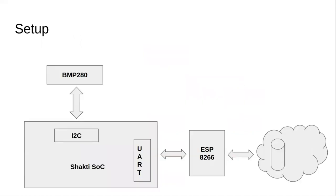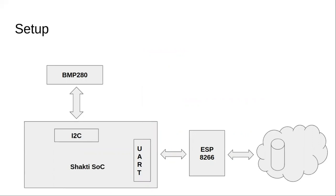Next, look at the setup that will be used for this application. We have a BMP280 sensor, which will connect to the I2C ports and we have an ASP8266, which will connect to the UART. Through this UART we'll send AT commands to the ASP8266 Wi-Fi modem and then send the data across to the server in the cloud.